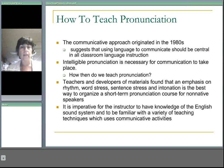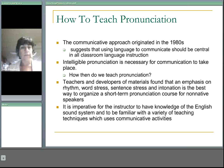How then do we teach pronunciation? Teachers and developers of materials found that an emphasis on rhythm, word stress, sentence stress, and intonation is the best way to organize a short-term pronunciation course for non-native speakers.